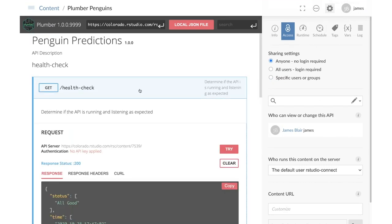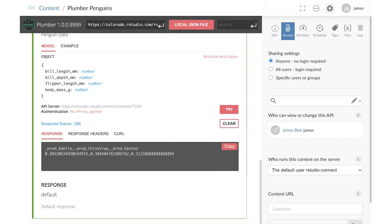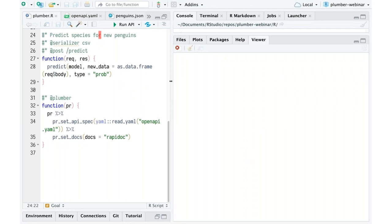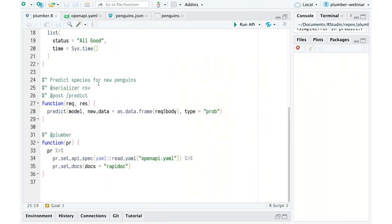All is well and good — my API is running, I can give other developers or teams within my organization the information they need to make requests. But let's say I get an email a couple of days later saying they started using the API, noticed it's giving back comma-separated values, and they'd really prefer JSON because their platform is built around it. We've already seen how to do that. Coming back into RStudio, if we take this serializer and say instead of CSV, let's just do JSON — and JSON is the default, so if I deleted this whole thing it would still be JSON.